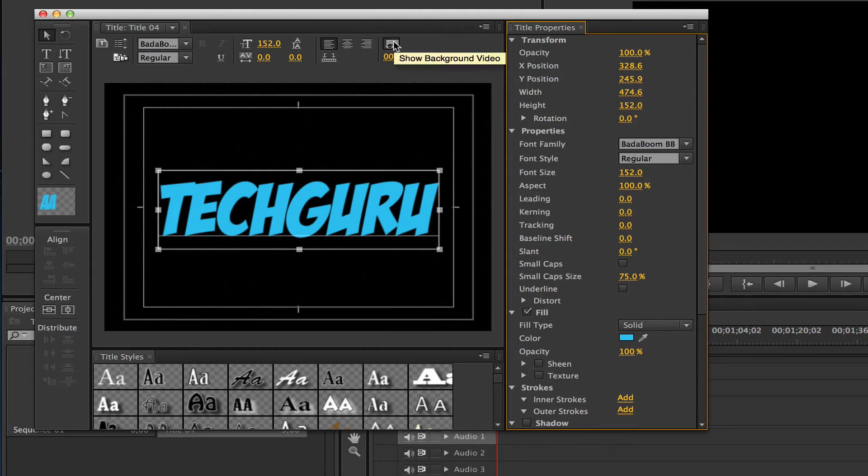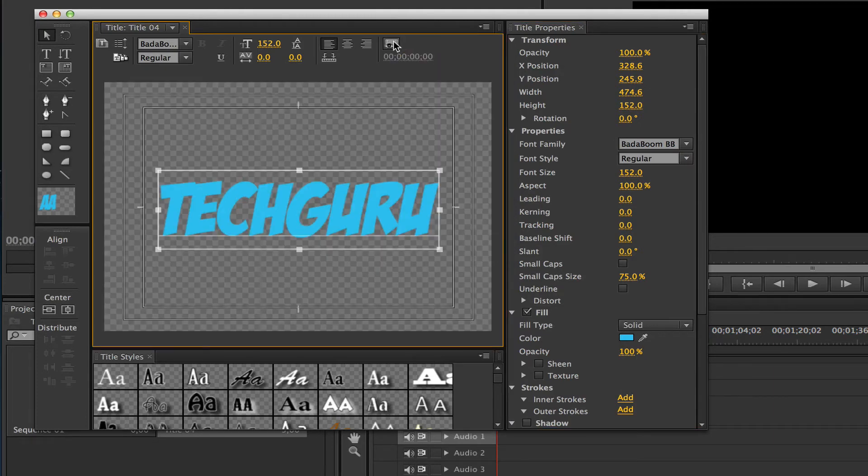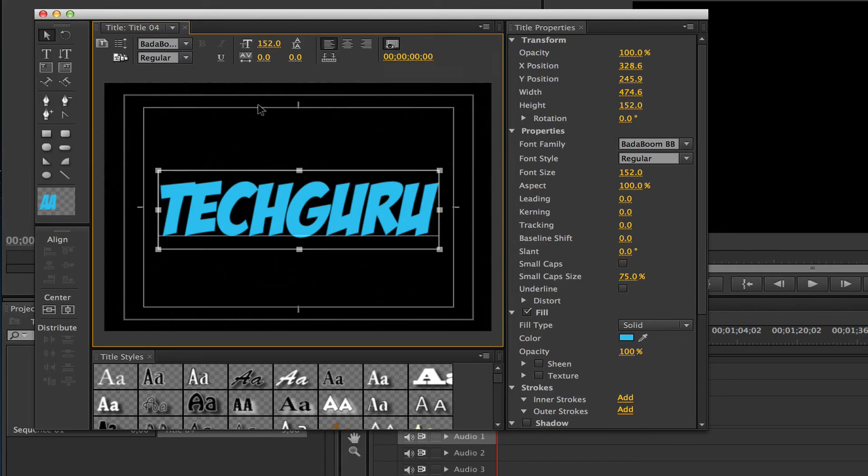If you want to see what it's going to look like just by itself without any background video, select that and it will show a transparent background. I'm going to leave that selected.